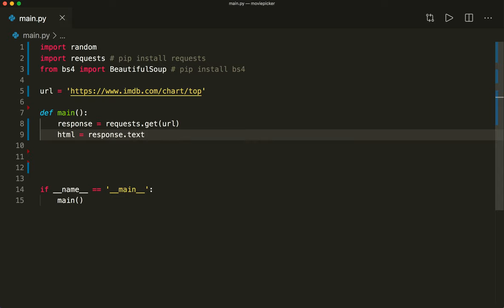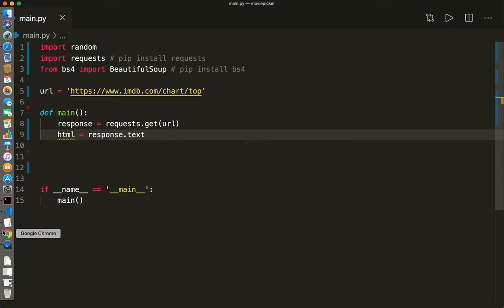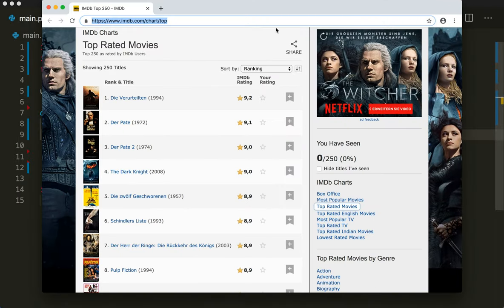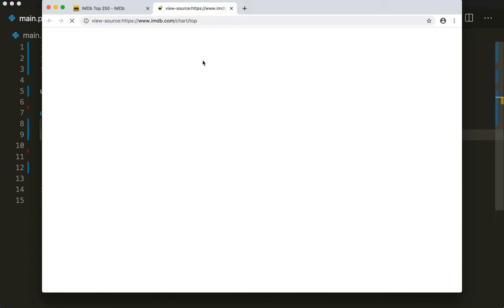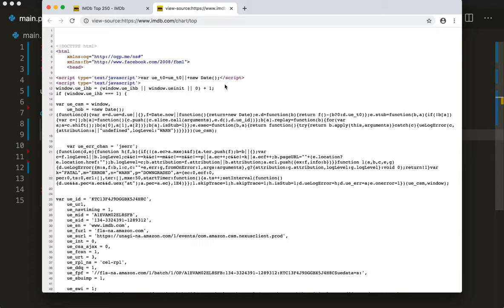To get the actual HTML, we say 'html = response.text'. Now let's have a look at how the HTML looks. In our browser, if we do a right-click, we can choose to view the raw HTML. Now we have to look for the movie names — I want to get the years, the actors, the title, and the ratings.